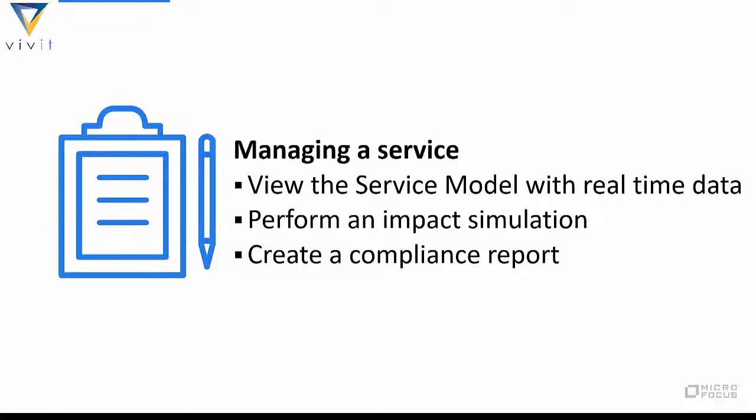Firstly, I'm going to focus on our CMS solution, which helps map your configuration management data with the services that are delivered to the business. In this session, I'm going to showcase how you can review and manage a service, including performing an impact simulation on that service, as well as creating a compliance report.